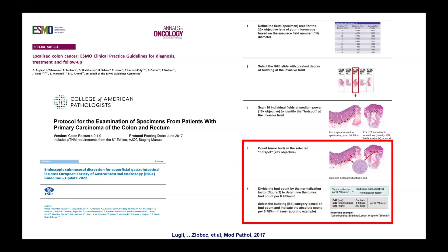Evidence across many tumour types consistently shows that the more buds present, the worse the patient outcome — higher association with lymphatic and venous vessel invasion, metastasis, and recurrence. The challenge was developing a reproducible, standardised way to quantify and score budding for clinical reports.